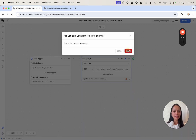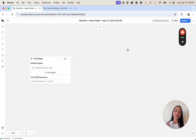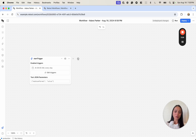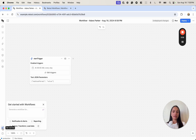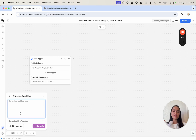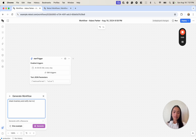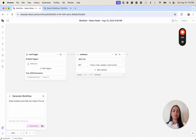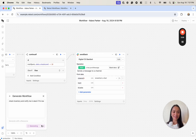Those are all the main different types of blocks you can use to create your workflows. Before actually building our inventory checker, I also want to show you the 'Get Started' icon, which is essentially an AI-generated workflow. You can use it to sketch out what your workflow could look like, saving you steps on a blank canvas. For example, I can type 'check inventory and notify me in Slack if it's low', click Generate, and it'll start generating the blocks for me, which can save a lot of time.